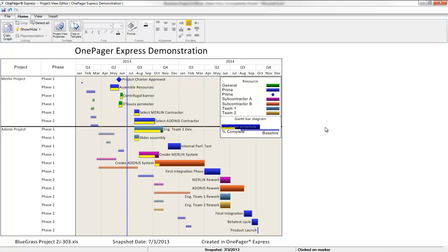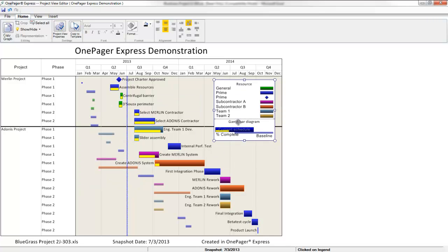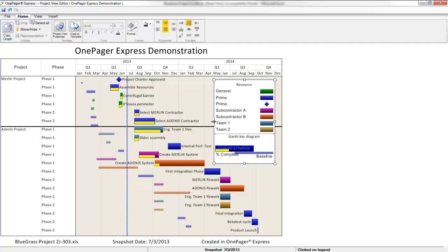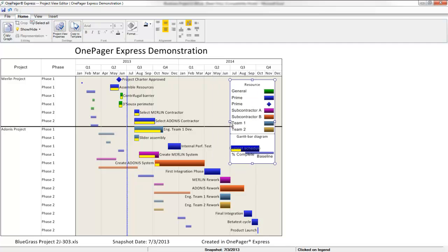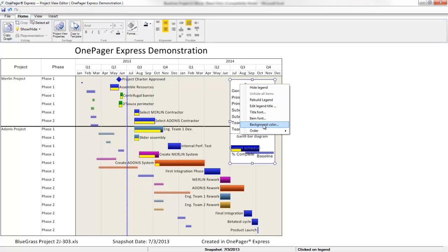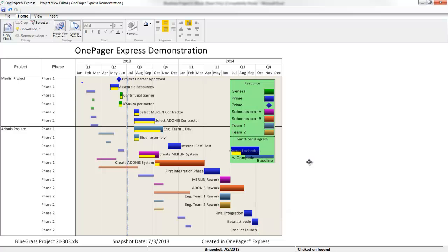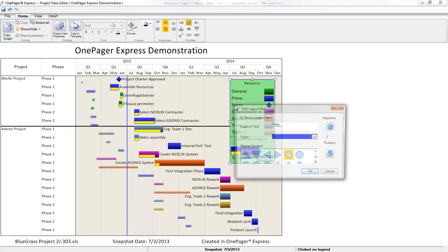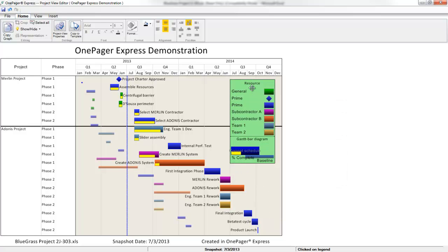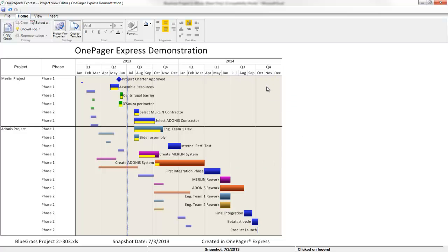In this example, OnePager colored my tasks and milestone shapes based on the values in my resource names column. When OnePager executed the coloring, it also created this legend for me. How the legend appeared initially is based on my template settings, but I have full control over it in the view. I can grab it, drag it around, control the height, width, background color, legend item order, and title. The legend is also something I can hide very easily if I want.